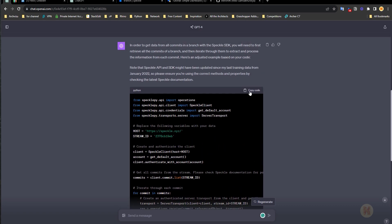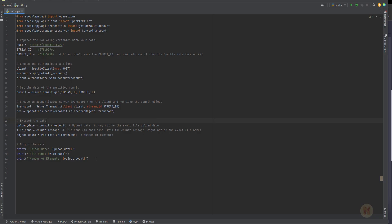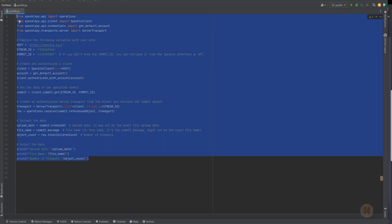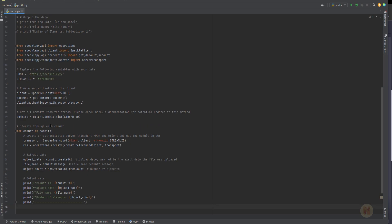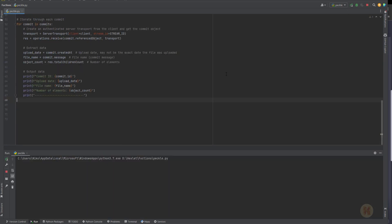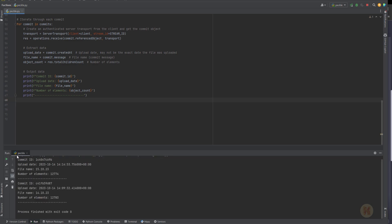Now it's time to copy our code. I prefer not to delete the previous code — I will just comment it out because it's working, so why should I delete it. Let's place the new code here and start it. The first data we get is from the 15th — it's still working. And the second one we get, as you can see, is 14th. And as you can see, it's different numbers of elements — yes, we deleted the wall and we deleted some rooms. And as you can see, it was deleted.